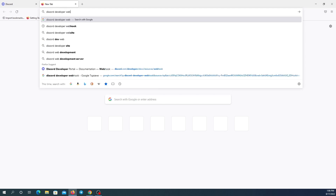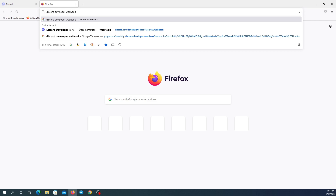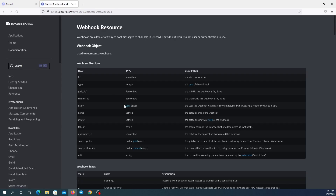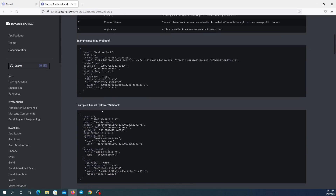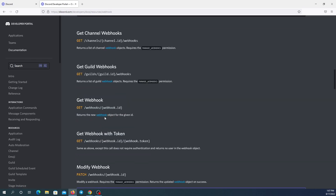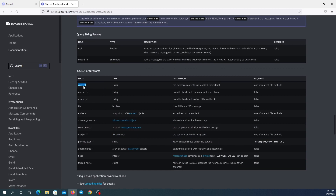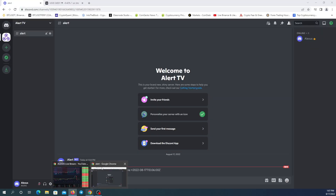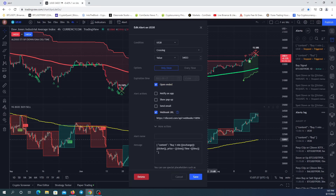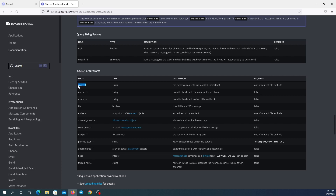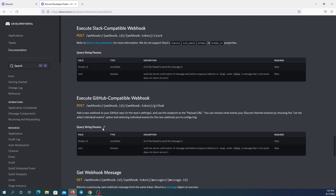Searching 'webhook' and clicking on the Discord Developer Portal — Webhook. Here you can see Webhook Resources with a lot more detail. These are other fields you can use: 'content' is one, but you can also use the other ones — there are a lot of them.